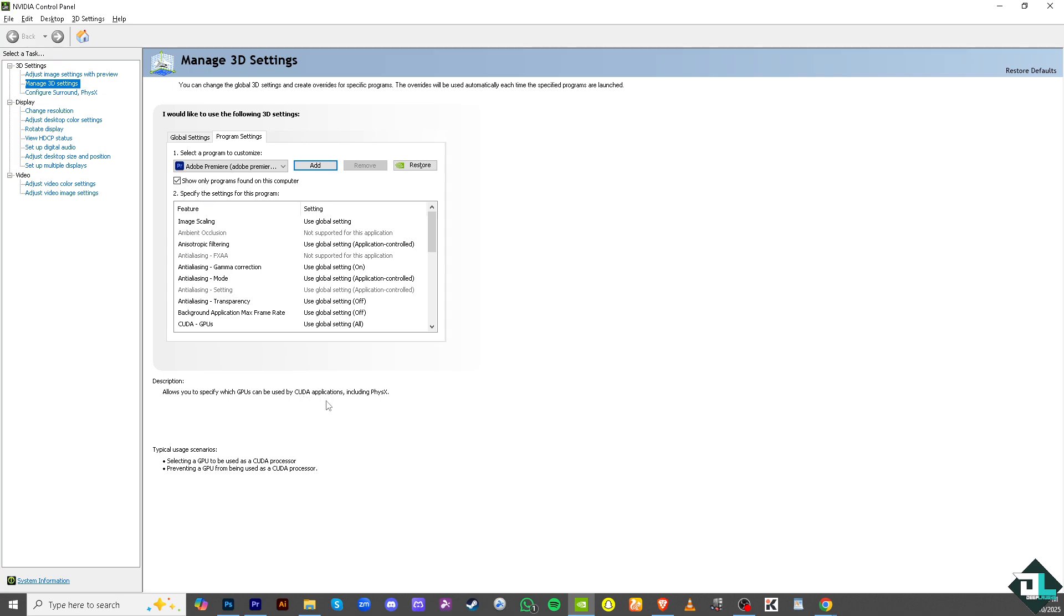Select a GPU to be used as a CUDA processor and prevent a GPU from being used as a CUDA processor. All you have to do is exit this and go to your Adobe Premiere Pro.